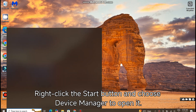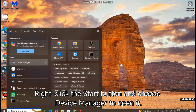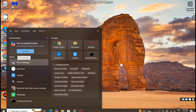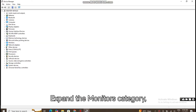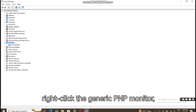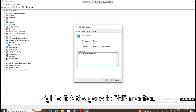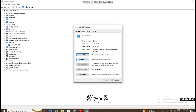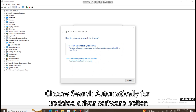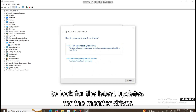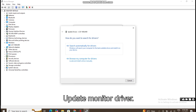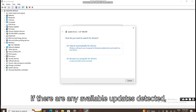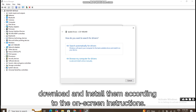Step 1: Right-click the Start button and choose Device Manager to open it. Step 2: Expand the Monitors category, right-click the Generic PNP Monitor, and choose Update Driver. Step 3: Choose 'Search Automatically for Updated Driver Software' to look for the latest updates for the Monitor Driver. If there are any available updates detected, download and install them according to the on-screen instructions.